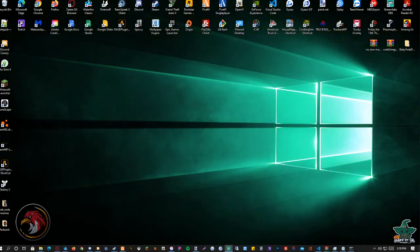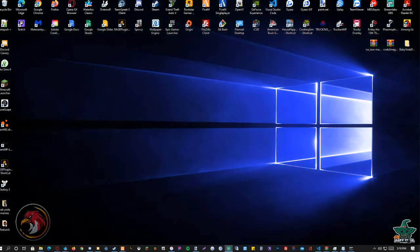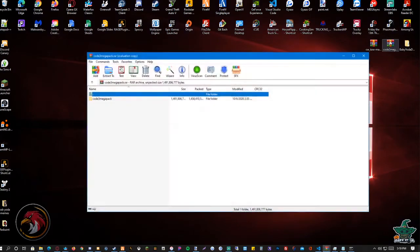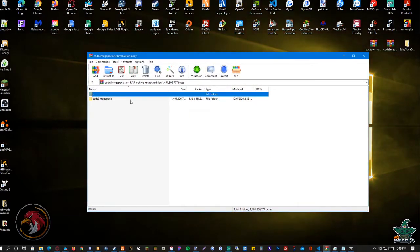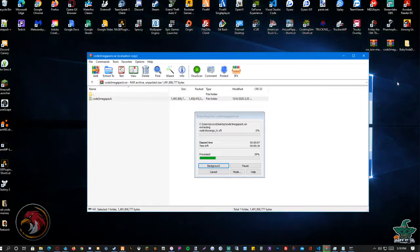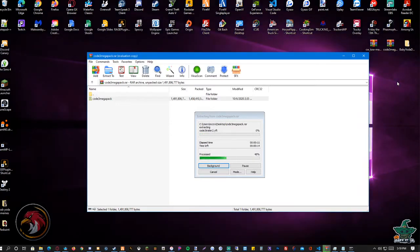Hey guys, it's baby over here from Red State Modification. Today I'll be properly showing you how to install the Code 3 Mega Pack for your FiveM localhost or VPS. The first thing you want to do is open up the Code 3 Mega Pack and drag it to your desktop or VPS desktop. Wait for it to load — it's a very big pack so it'll take a minute.